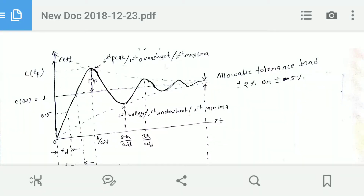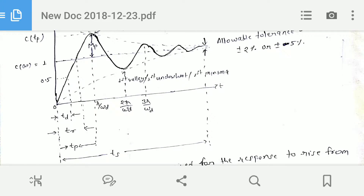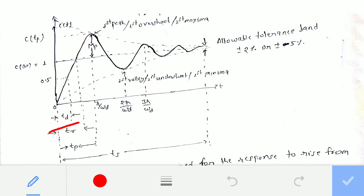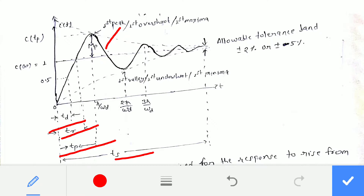In this video, I'm going to talk about the time domain specifications for a control system. Here is the response for an underdamped system for a unit step input. The time domain specifications are: delay time TD, rise time TR, peak time TP, settling time TS, and maximum peak overshoot MP. For a unit step input, the final value of the response is C(infinity) = 1, and the peak value is C(TP).